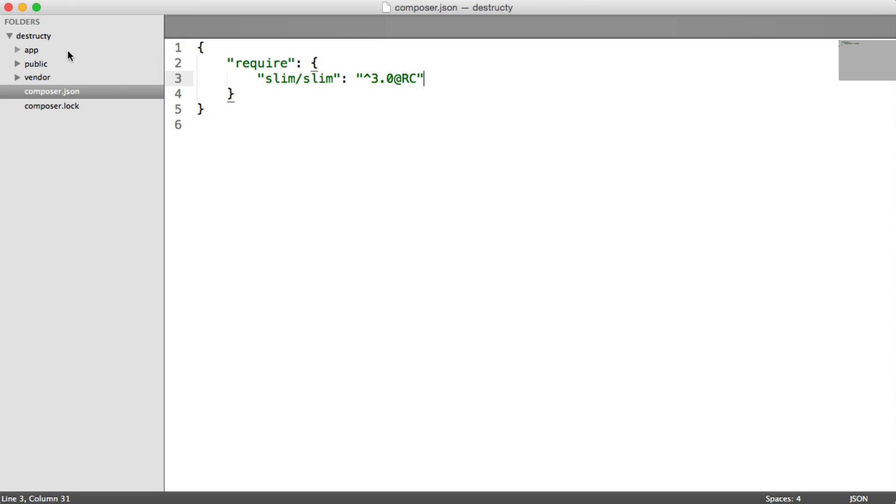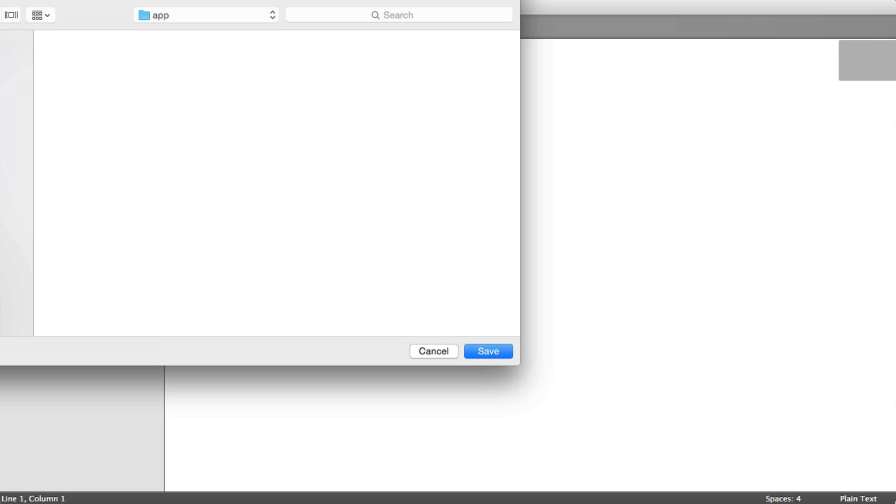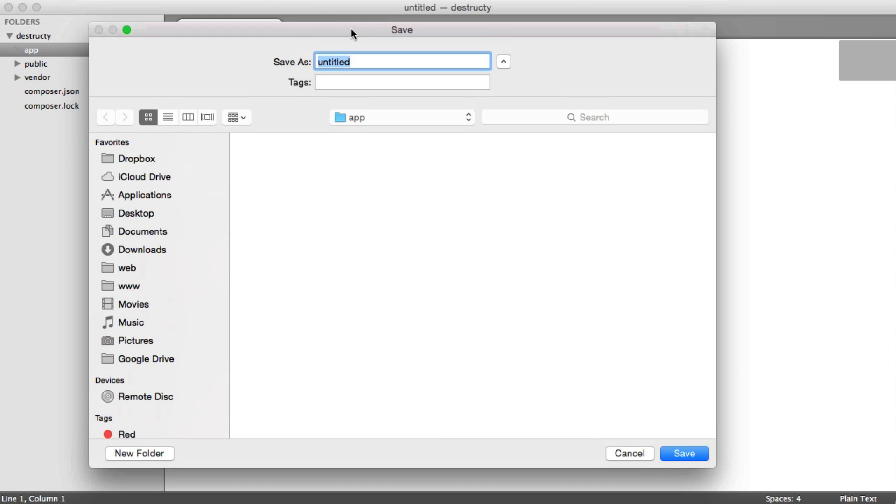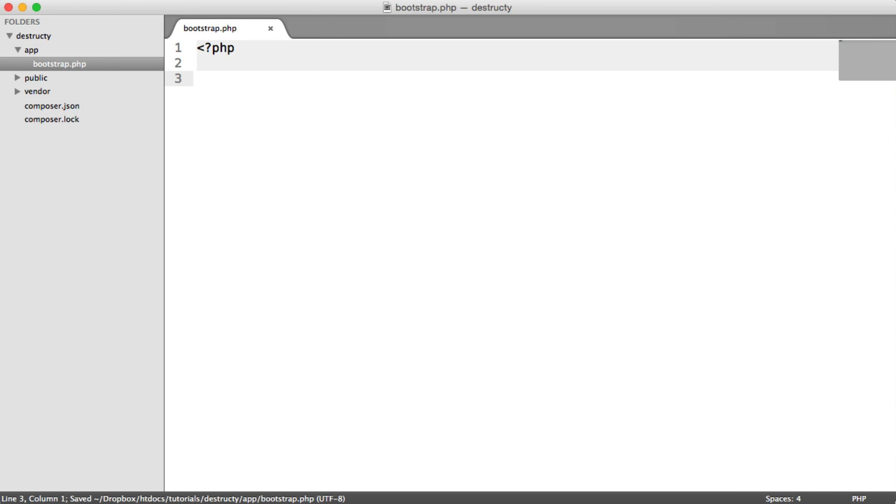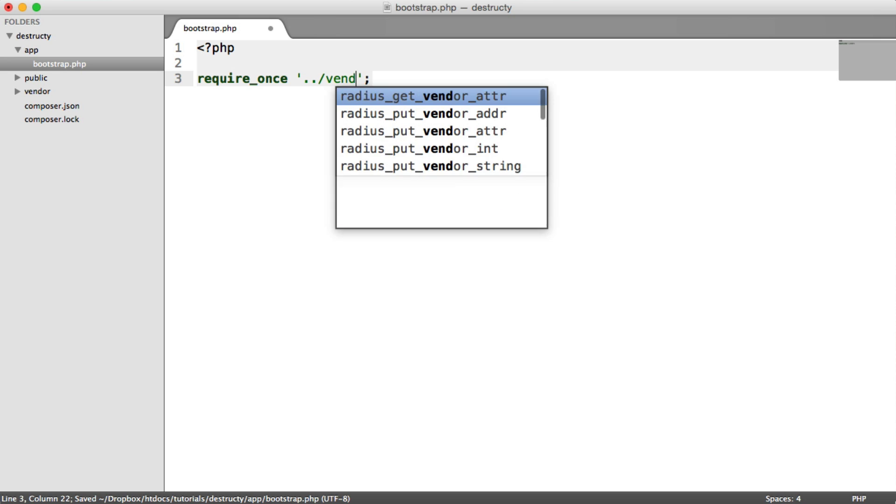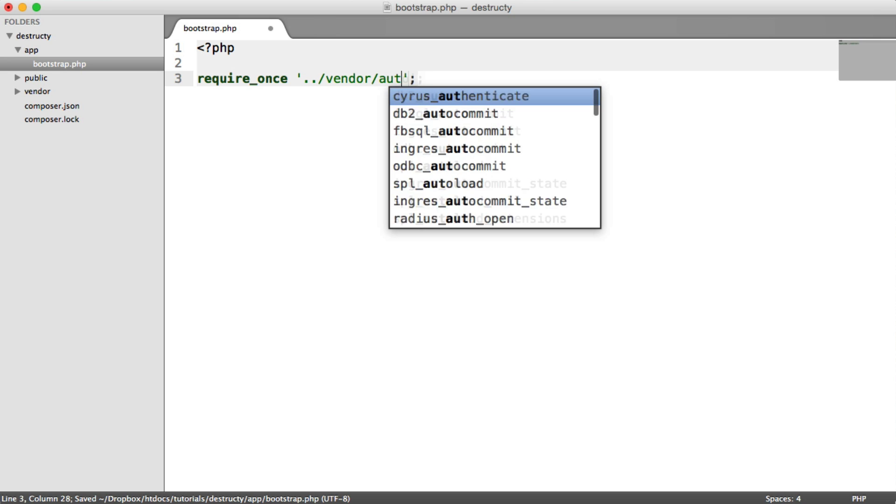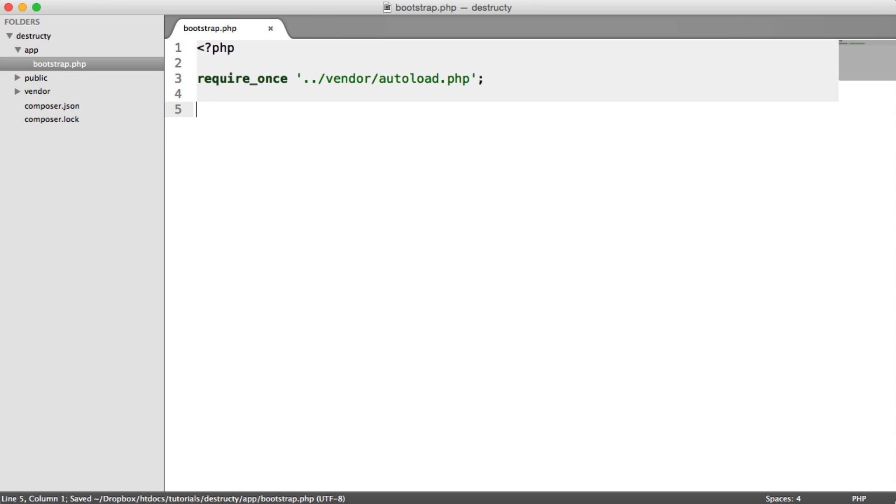Now let's create a bootstrap file. This is going to be a PHP file within this app directory. And all this is going to do is require in our composer dependencies. Let's require these in. All we do is go back into vendor and we pull in autoload.php.